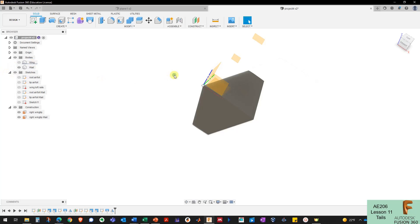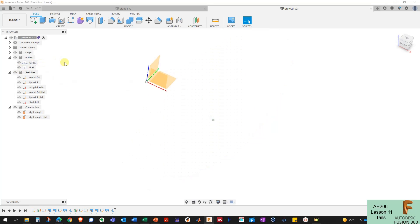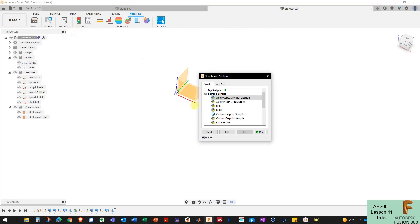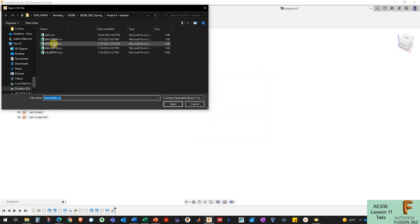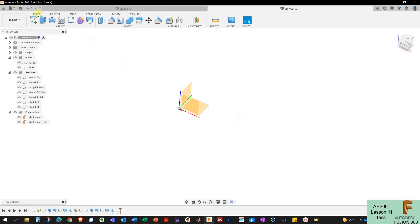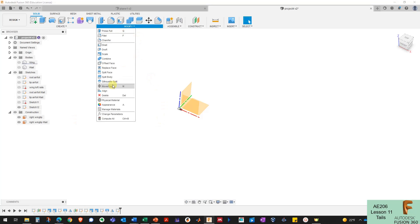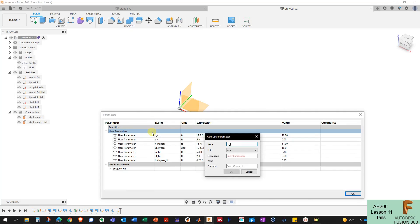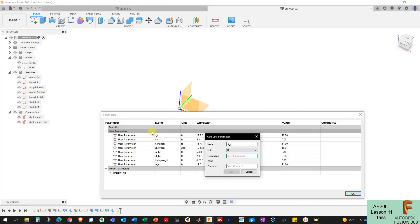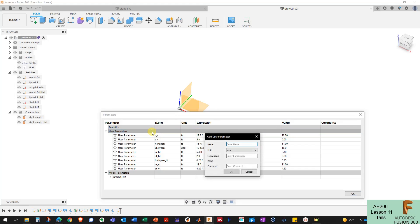Now I'm going to make my vertical tail using the same NACA 0006 airfoil — I'll import that CSV file again. For parameters I'll add: CR of the vertical tail at 11 feet, CT of the vertical tail at 4.25 feet, and height of the vertical tail at 4.5 feet.